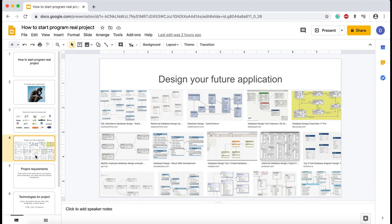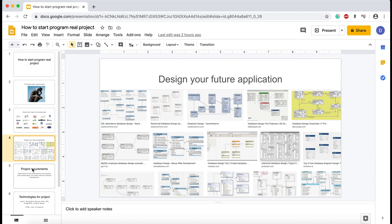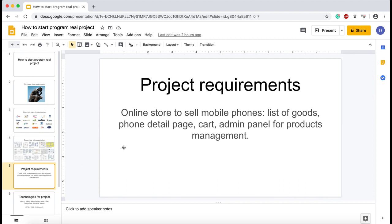The fundamental part of every application is the database. It doesn't matter if you decided to use relational or non-relational database. You need to design your storage beforehand. And so, after we specified the plan of our application development, we need to start from project requirements.